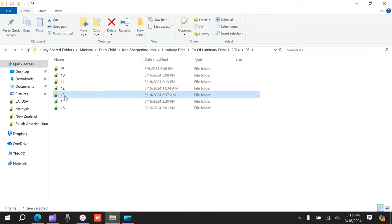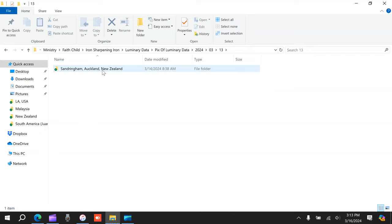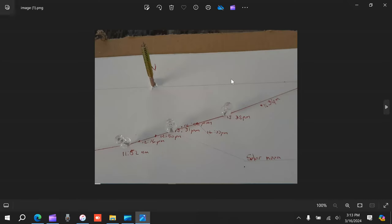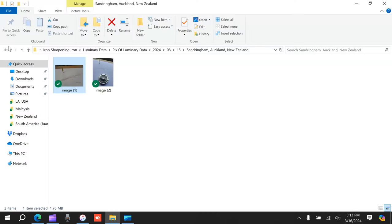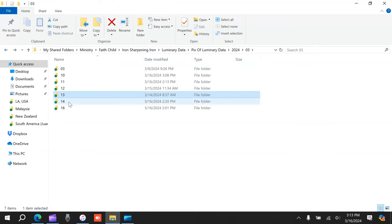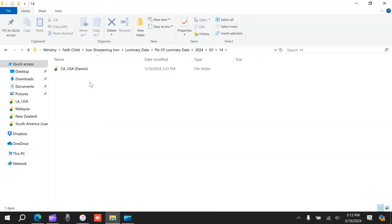On the 13th, New Zealand, this is Asher in New Zealand. He's really experimenting with his sundial. You can kind of see a little bit of a curve there, but I think he mentioned he was clouded out on this day, so we'll just jump ahead.